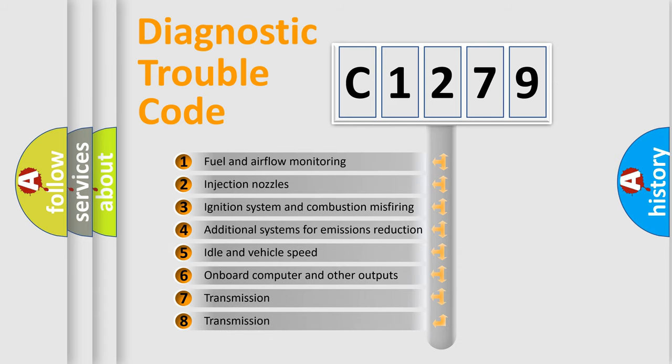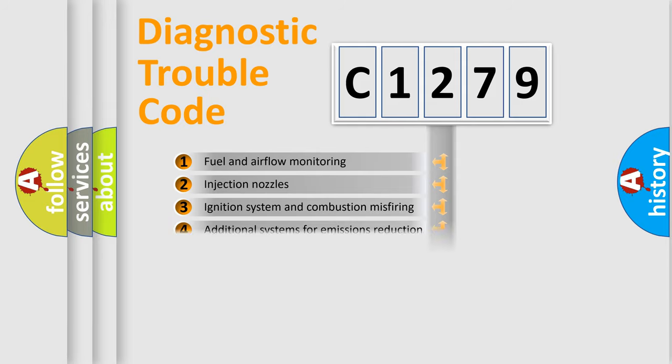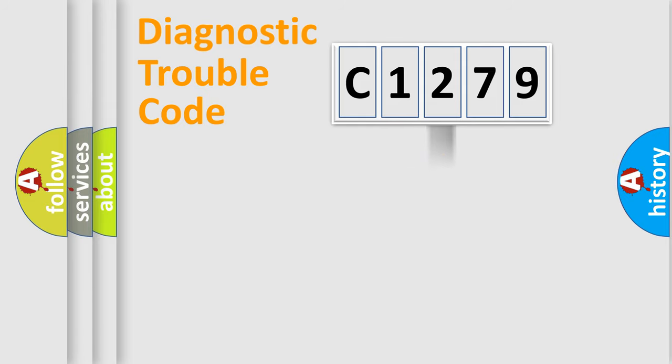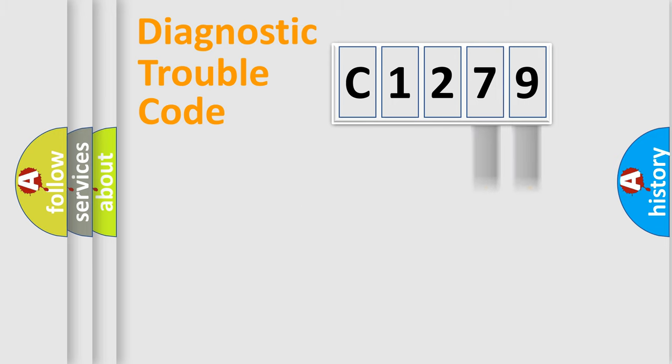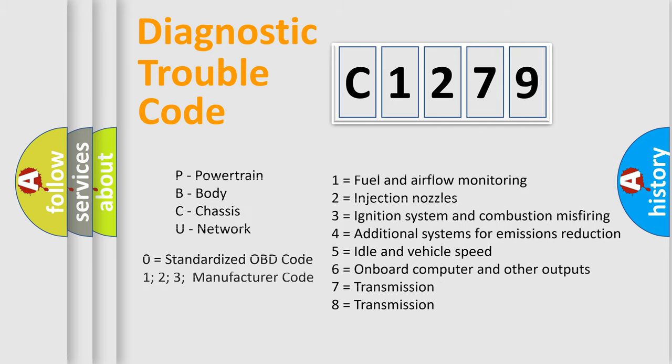The third character specifies a subset of errors. The distribution shown is valid only for the standardized DTC code. Only the last two characters define the specific fault of the group. Let's not forget that such a division is valid only if the second character code is expressed by the number zero.